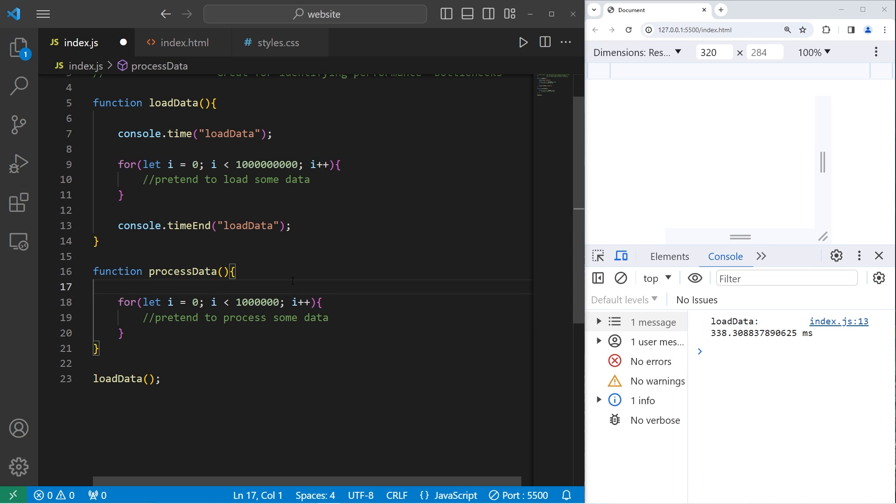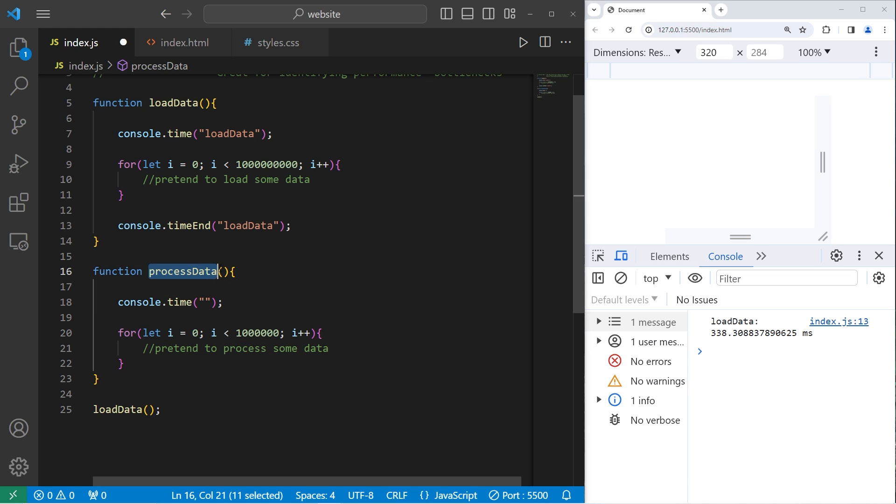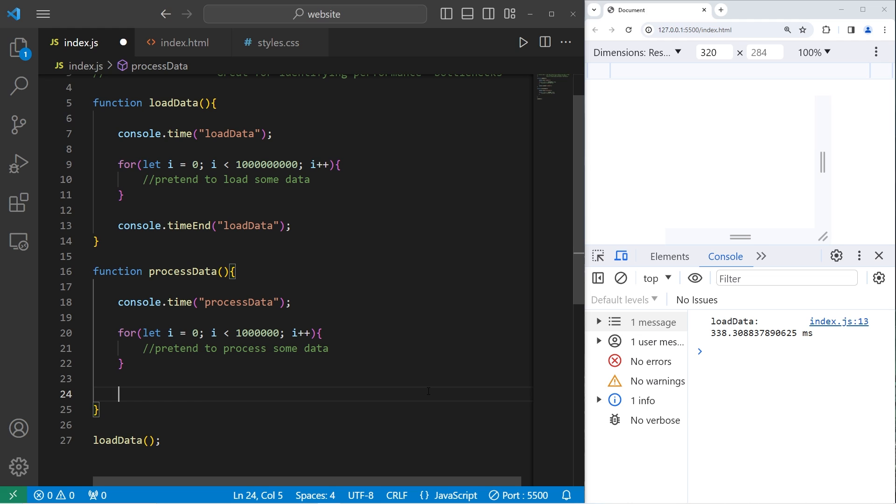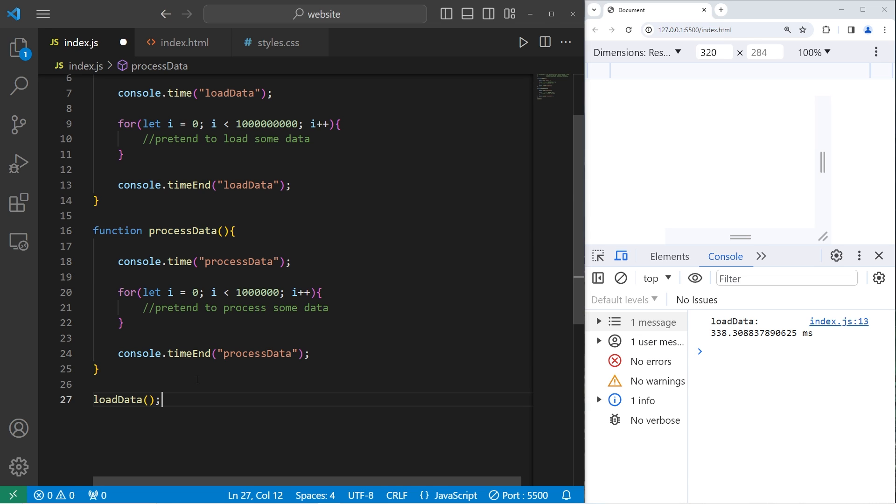If I would like to measure how long this function takes, I will use console.time, pass in a unique label. For example, the function name as a string. Then we will end this timer. Console.time.end. Pass in that same label. Then we will execute this function.